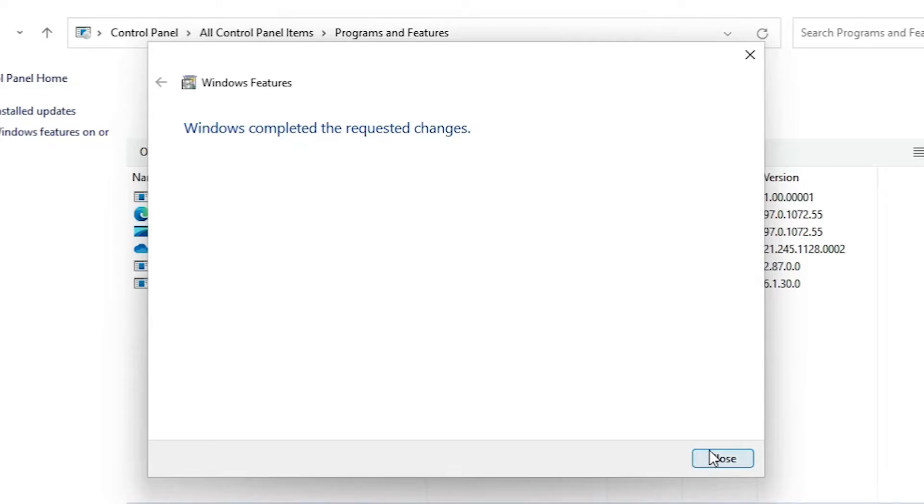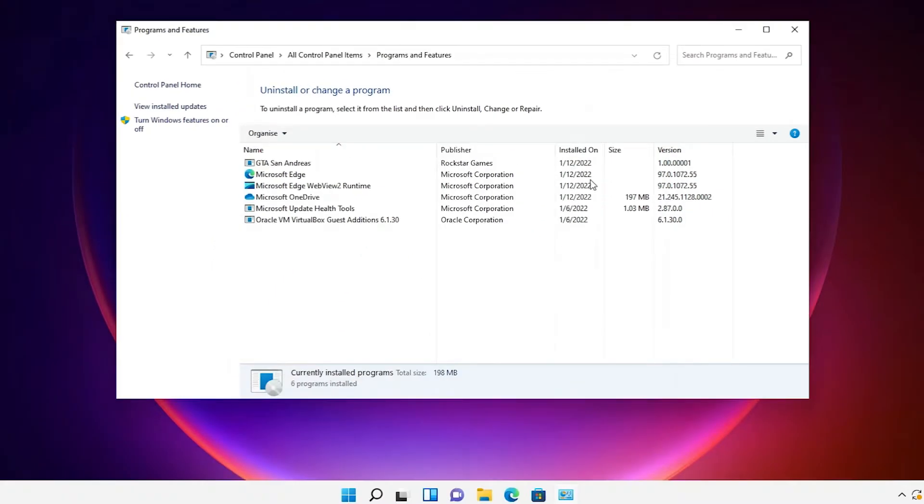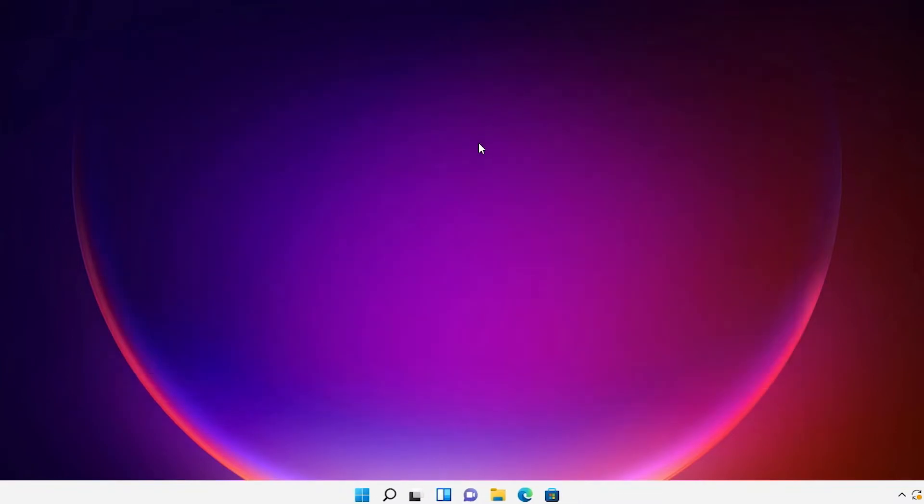Click on close and restart your machine and I hope your problem is solved. But if your problem is not solved then I give a second solution.